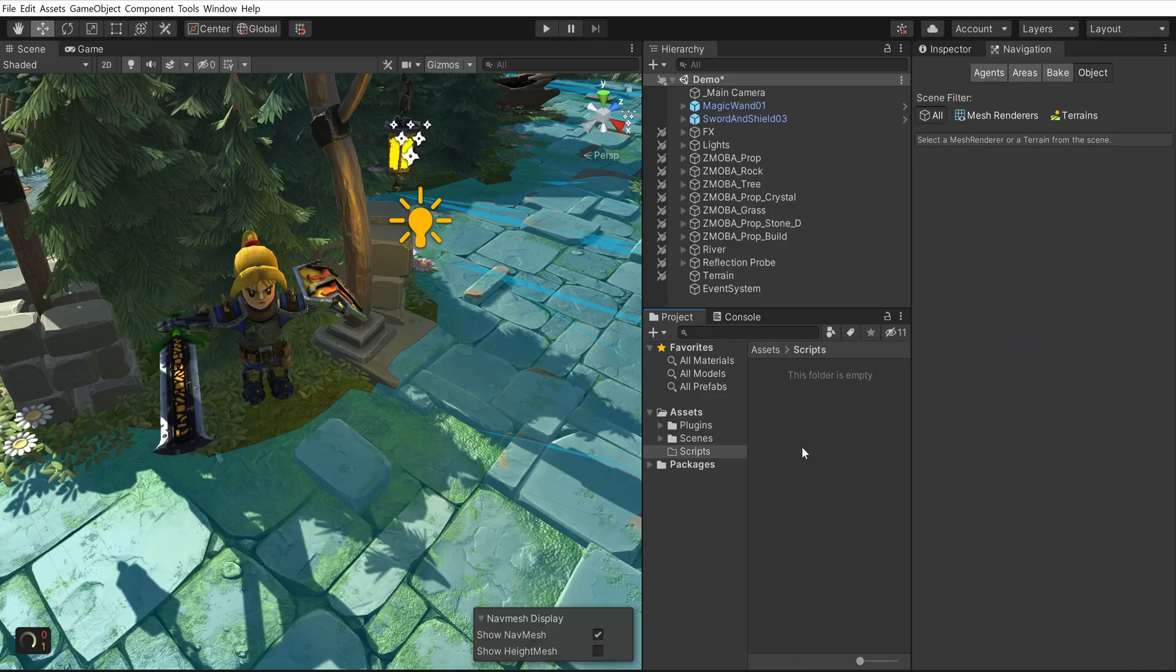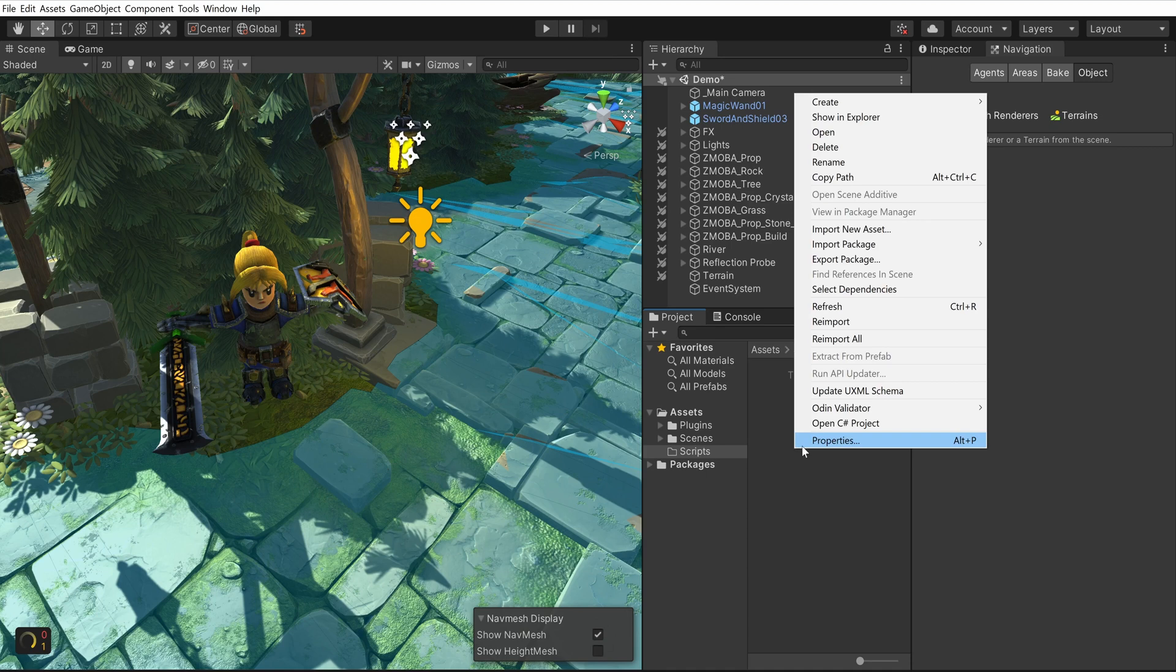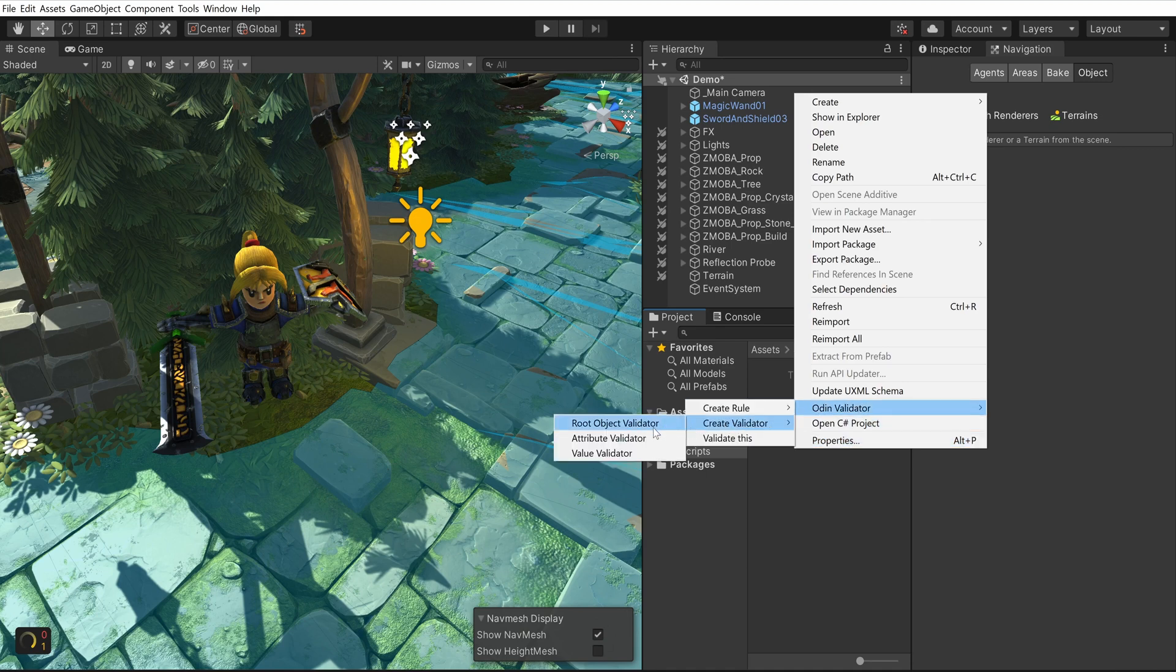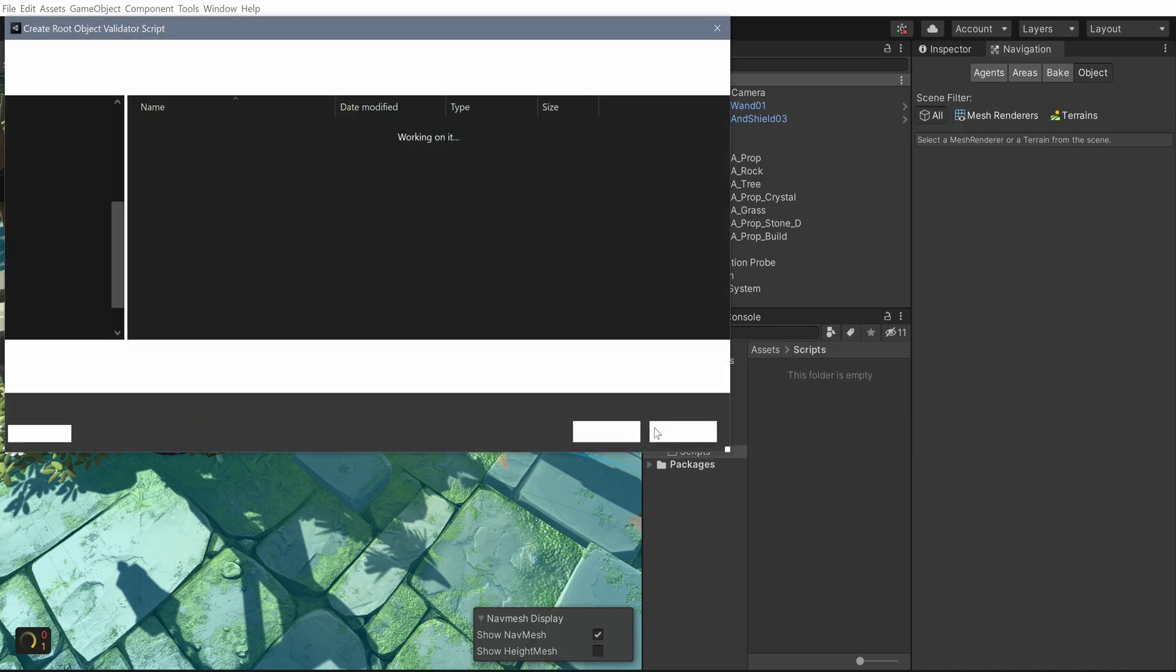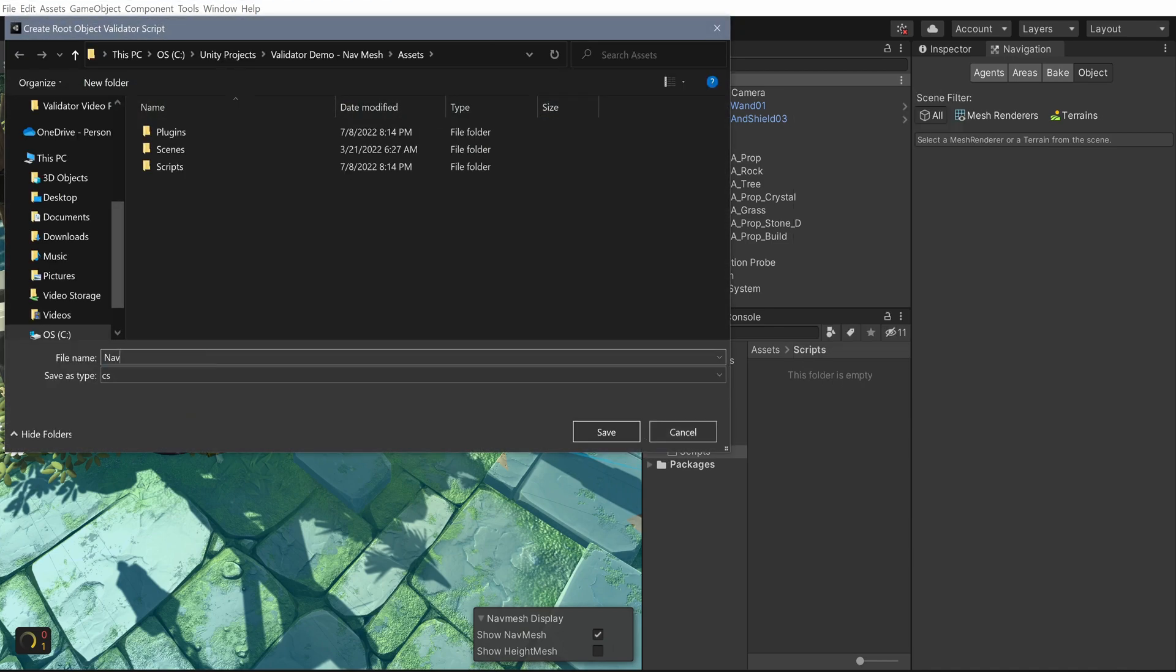To create a new validator of any type, simply right-click in your Unity project folders and select Odin validator, then create validator, and finally the type of validator you want to create. When the pop-up window opens, choose the saved location in the project along with the name of the validator. In our case, we'll call ours NavMeshAgentValidator.